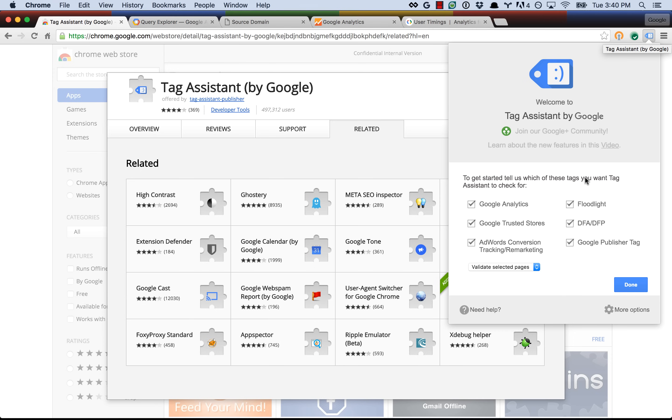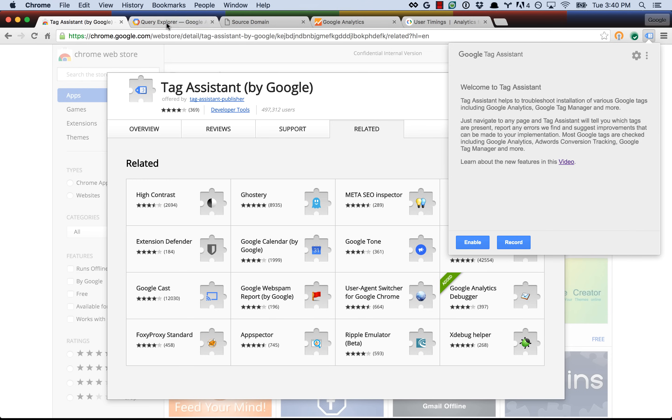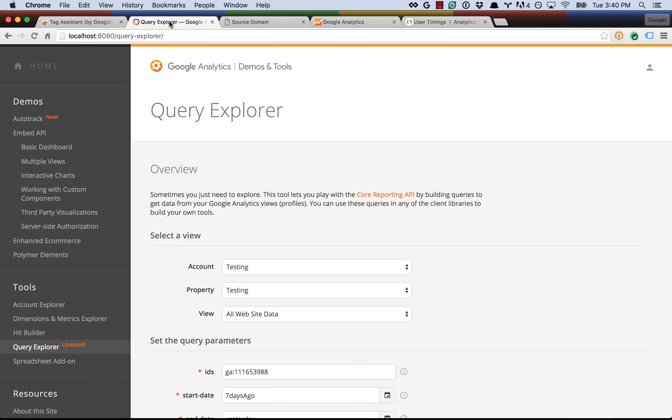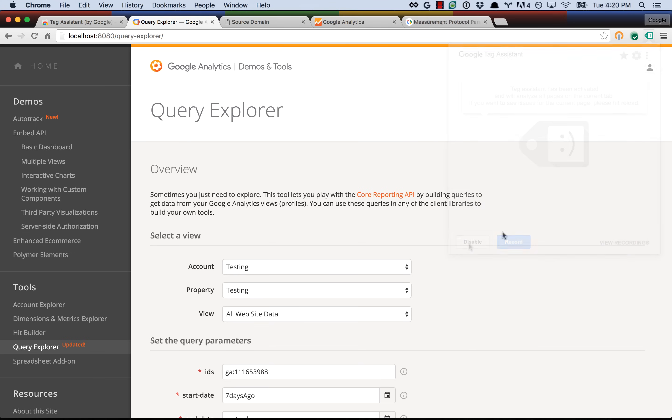Once that's there, it'll ask you what tags you're interested in. For our case, we only care about Google Analytics. And then once you have that, you can go to a site that you want to test, and then you can enable it for that site.